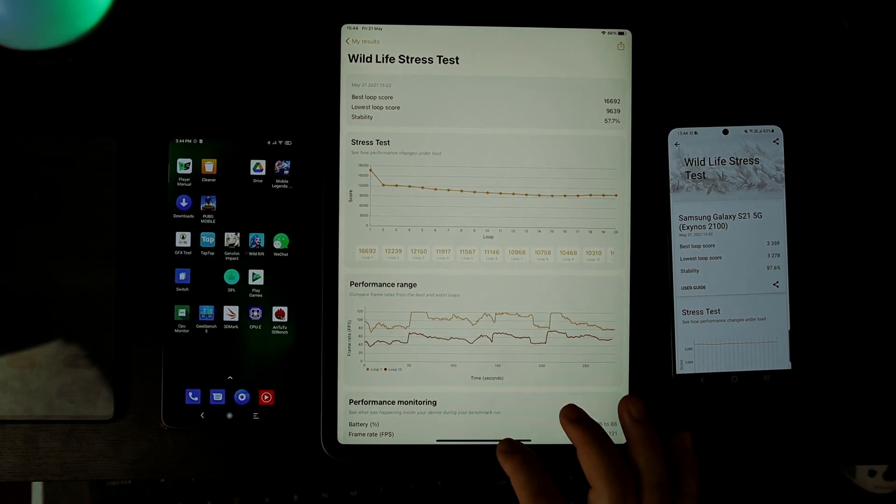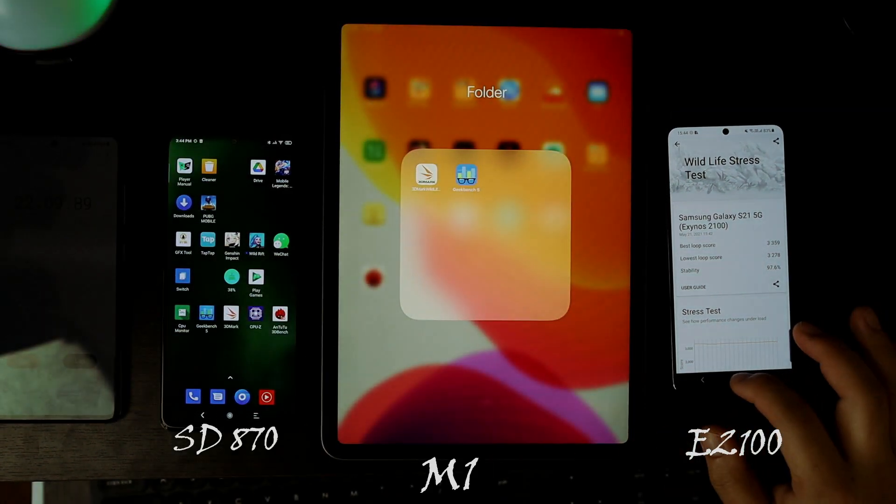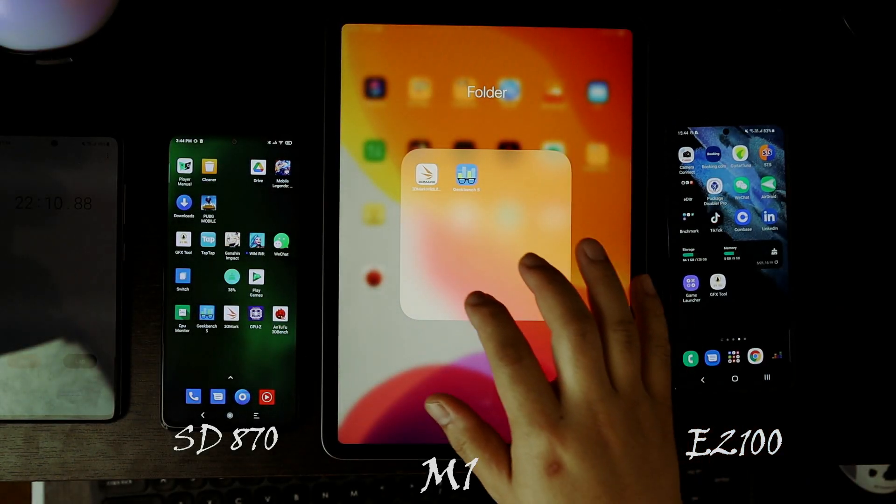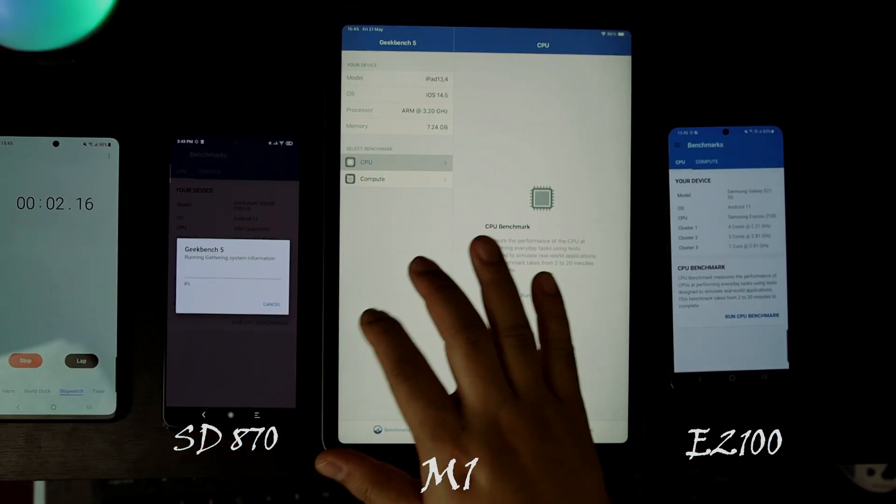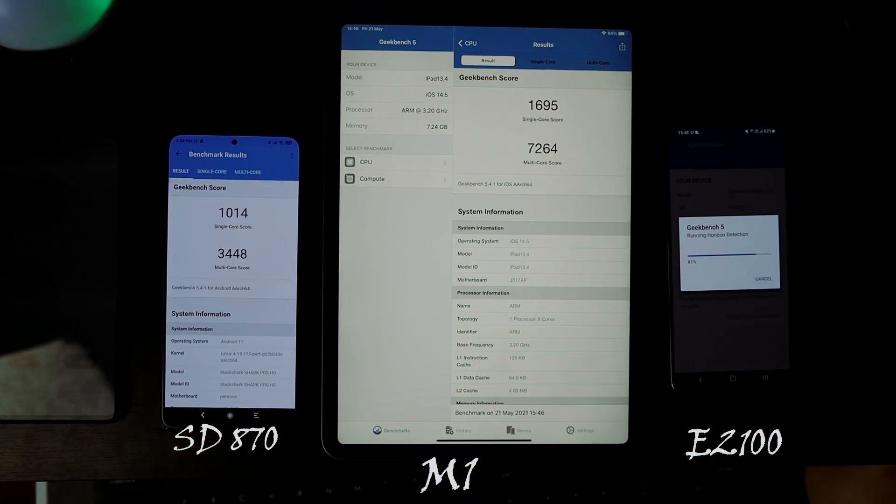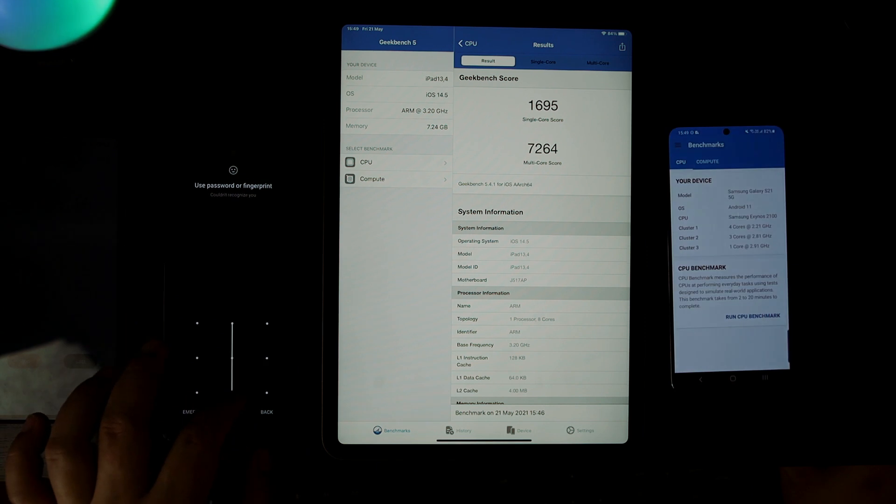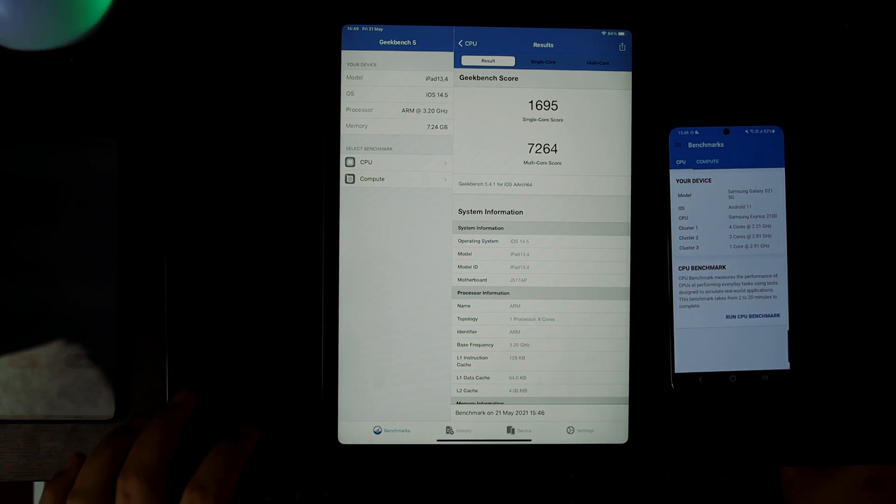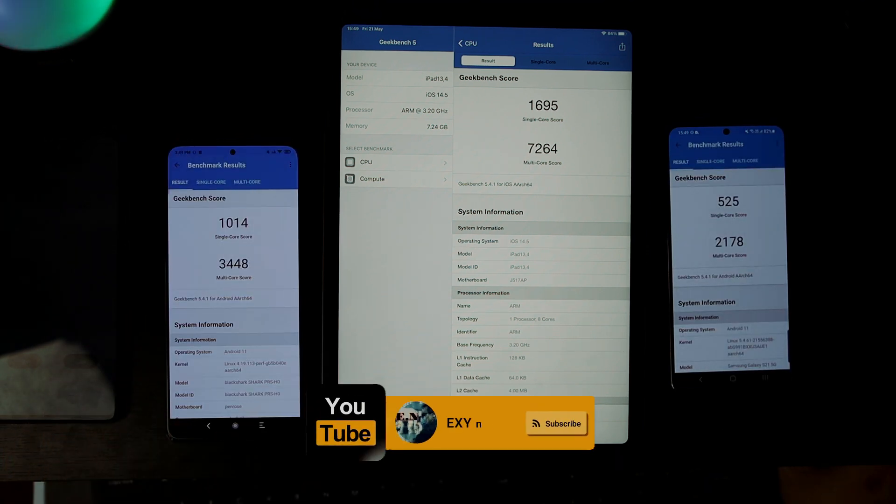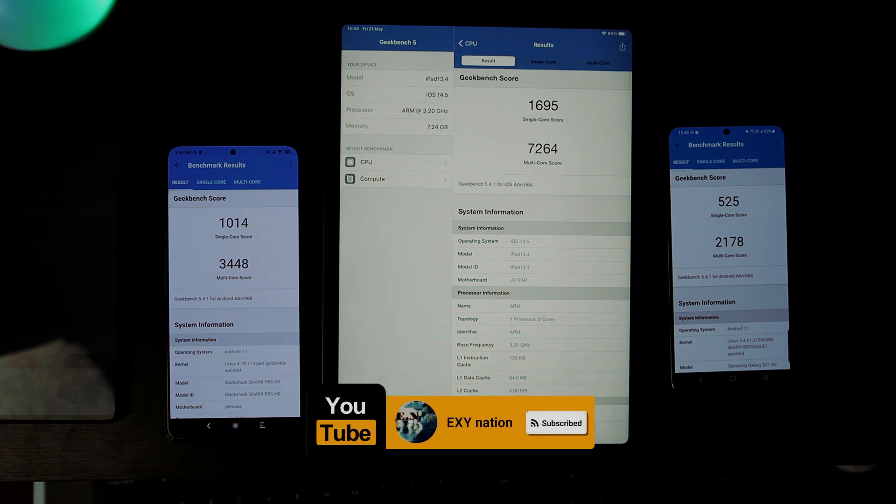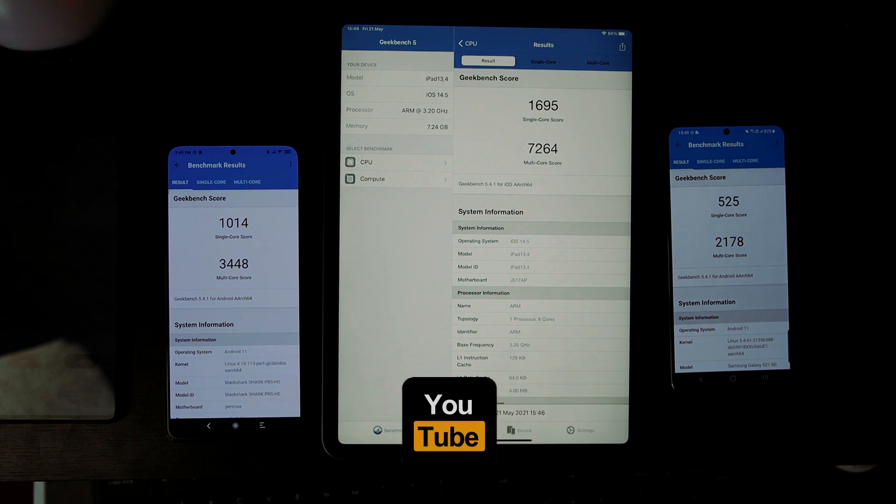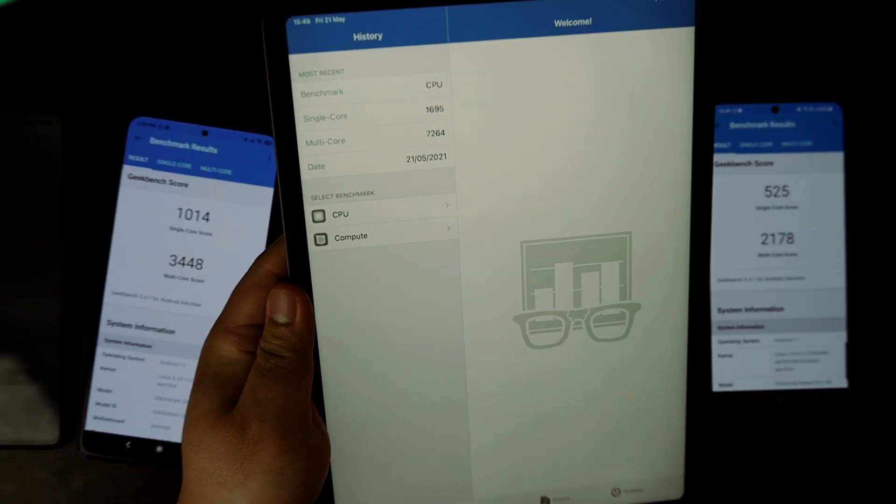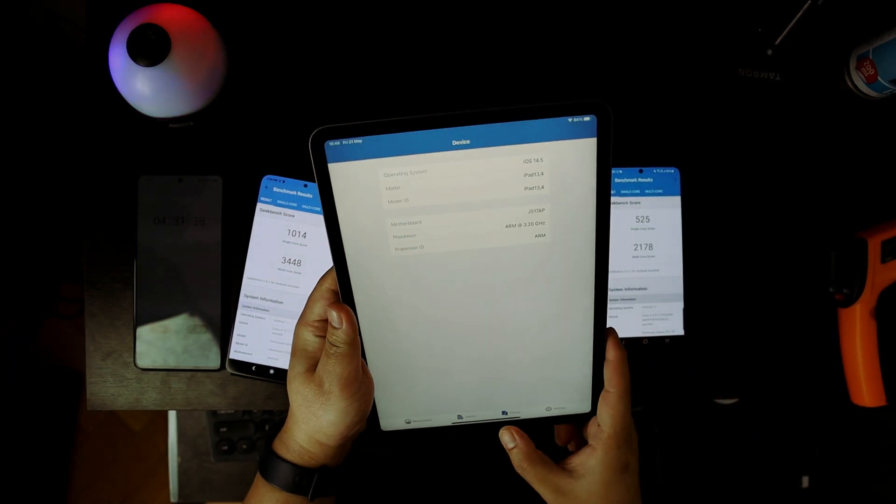The iPad Pro M1 and Black Shark achieved their previous results. Look at the Galaxy S21 - I don't know what to say. I think it's time to end this video. Thank you for watching!